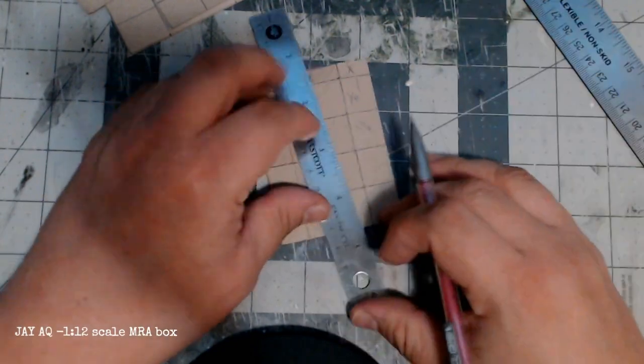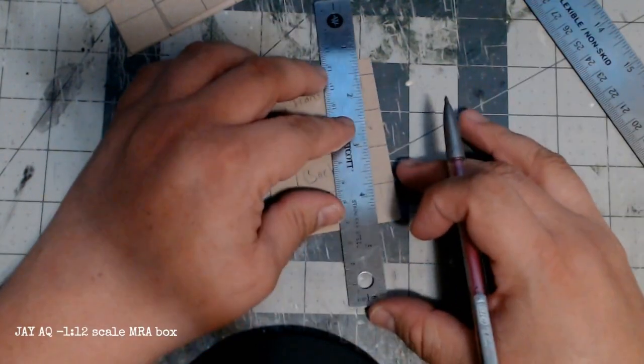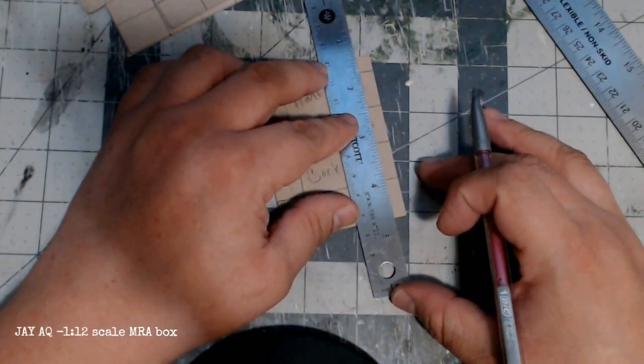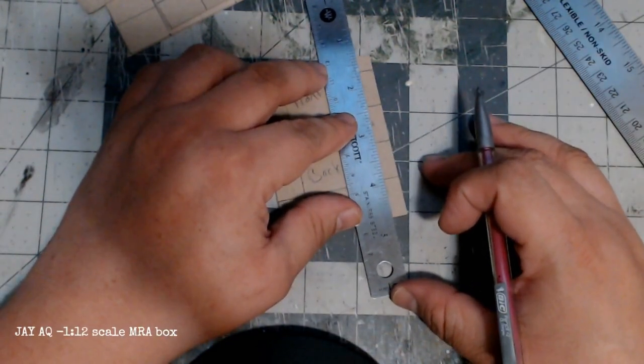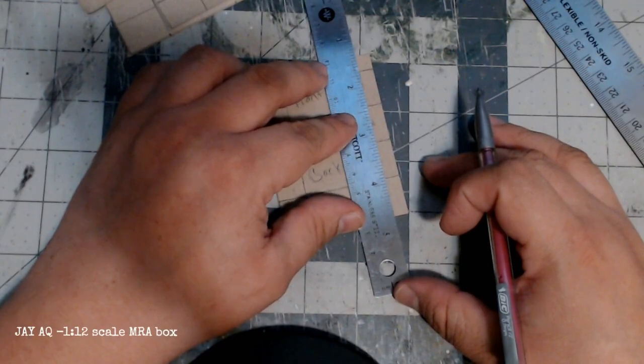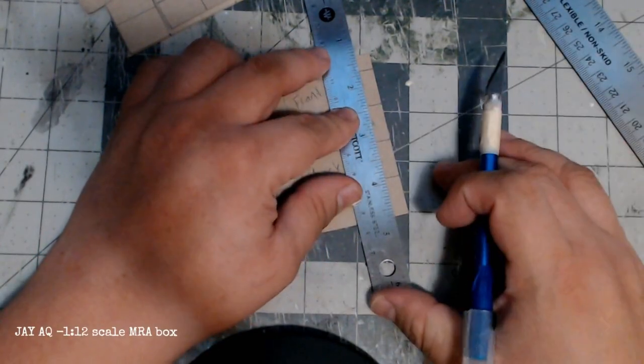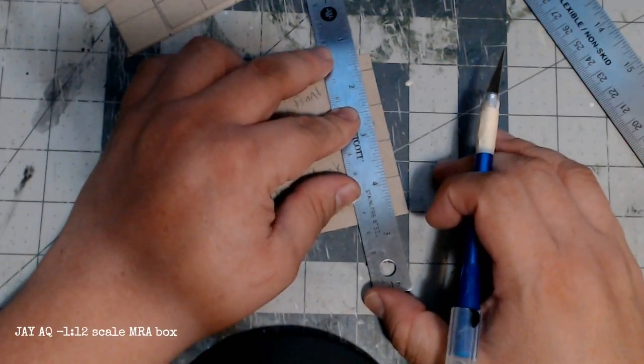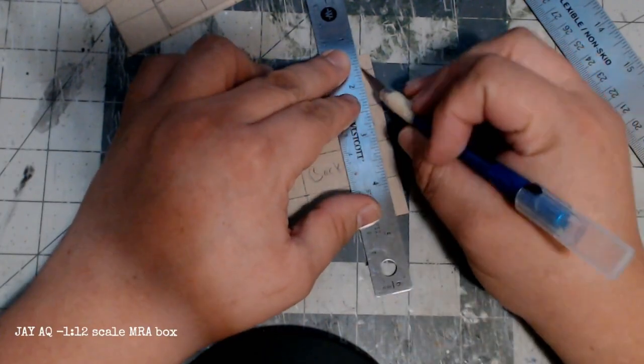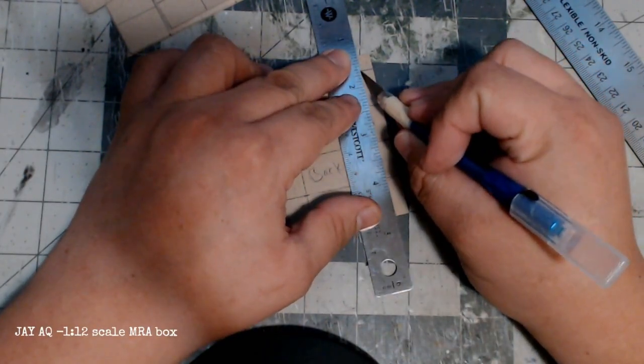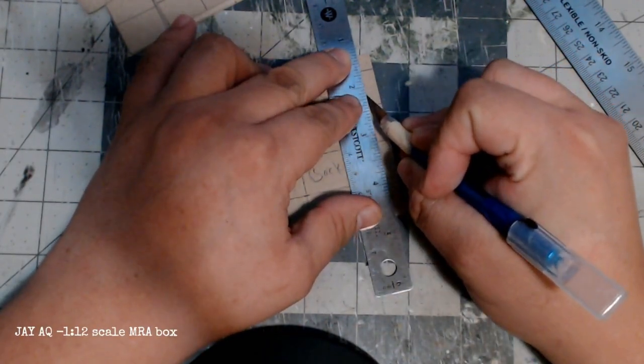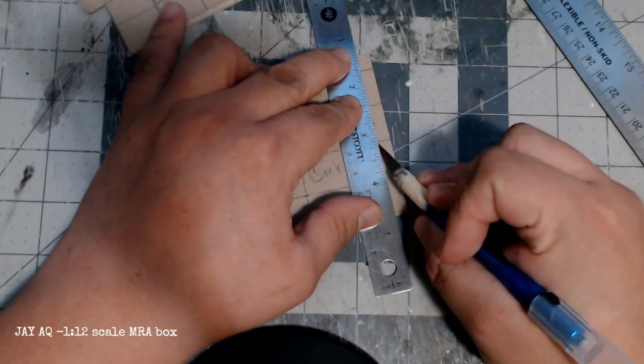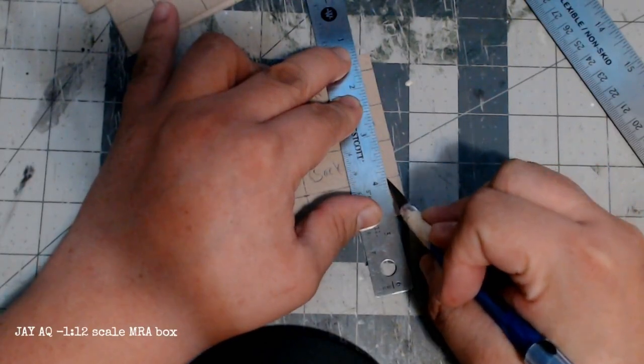I'm cutting these side tabs a little over half because when it folds over I don't want them to overlap on each other. I want them to kind of meet and touch each other.